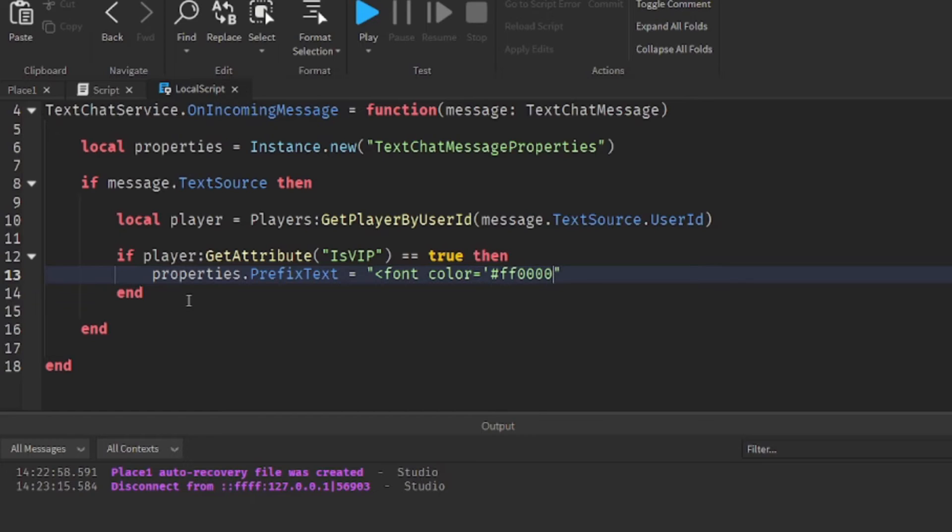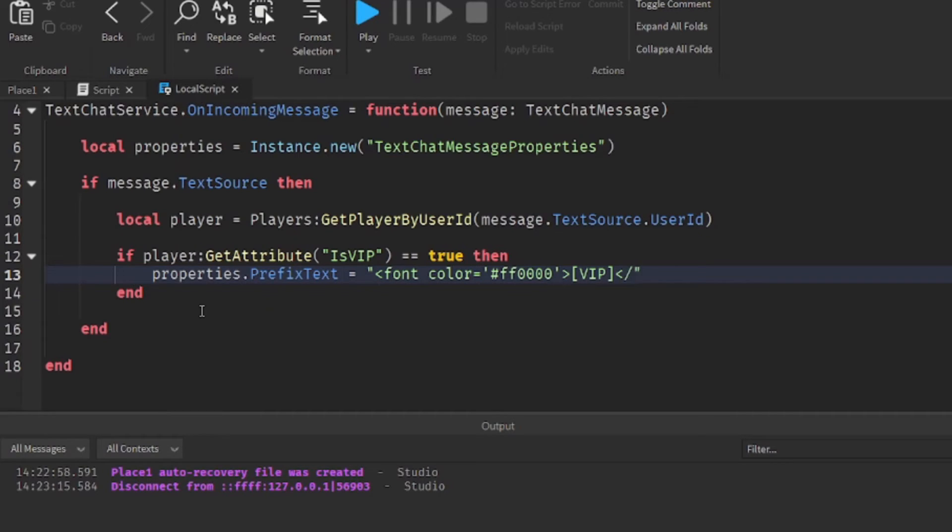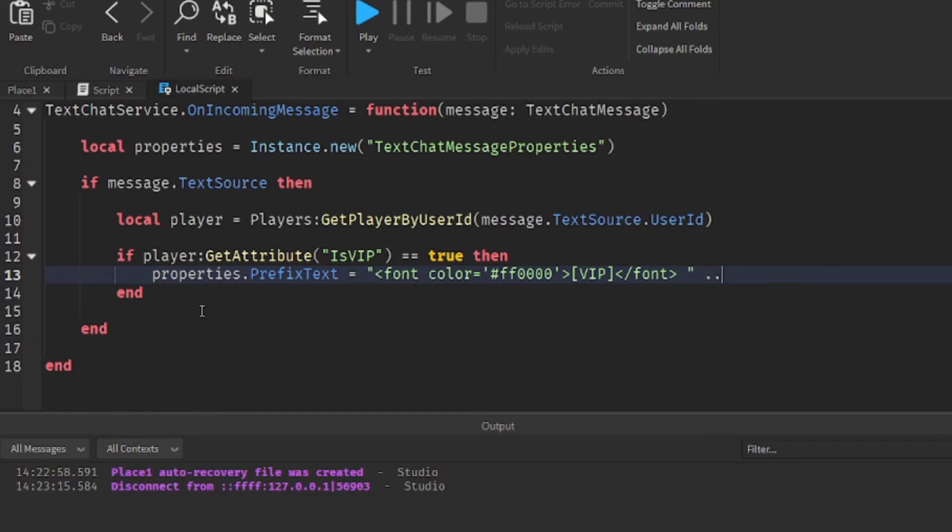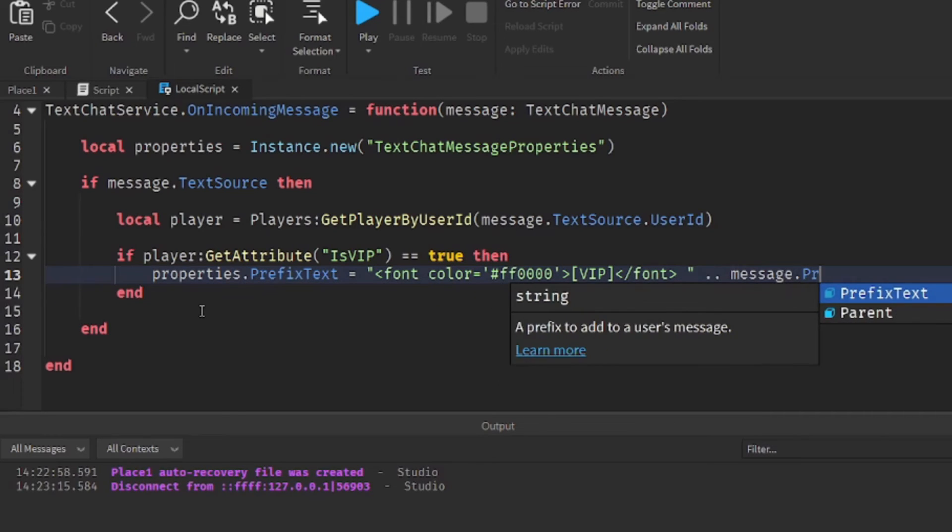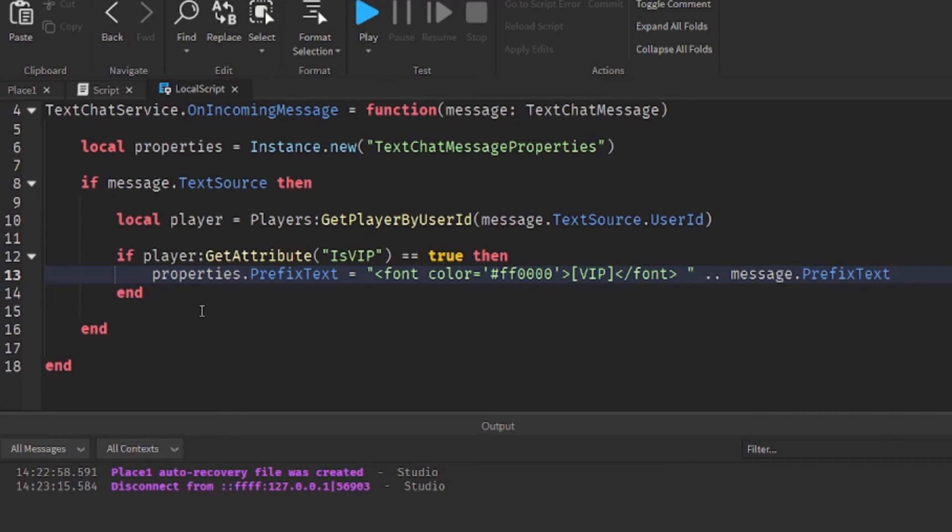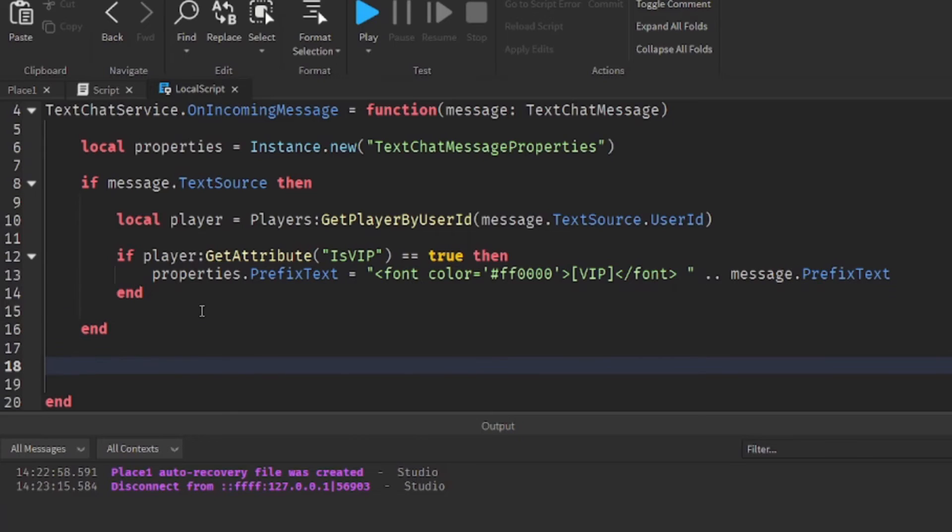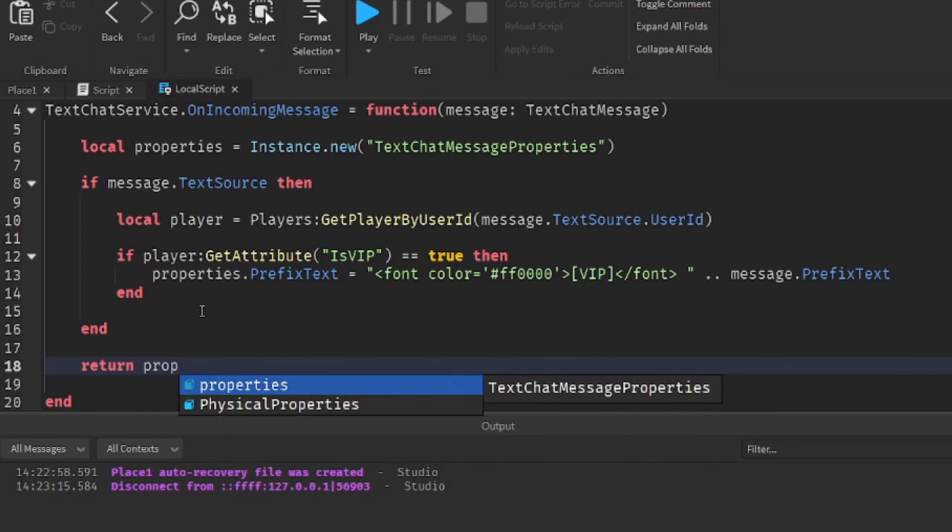Single quotation closing arrow, and then your title name in square brackets, then another arrow slash font closing arrow, space, and then concatenate it to the rest of the message. So dot dot message dot prefix text. And then at the bottom over here, return properties.